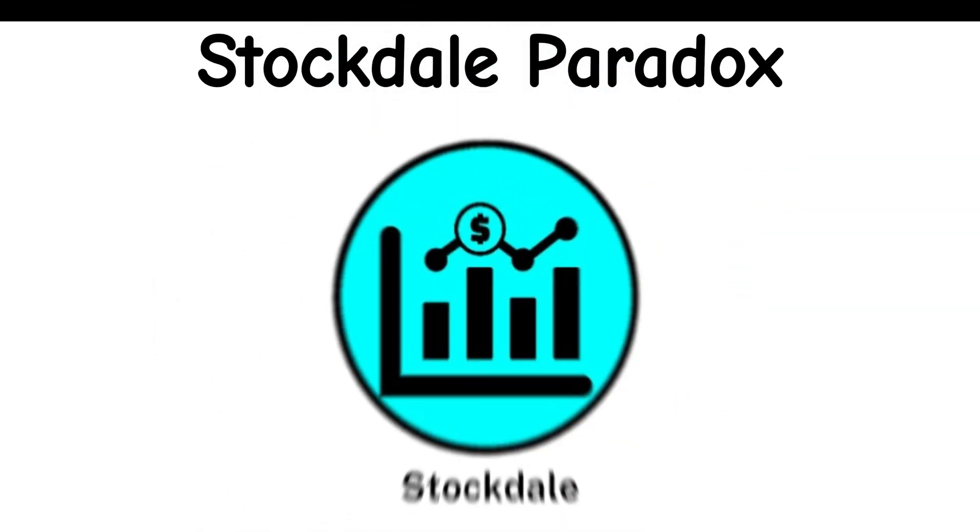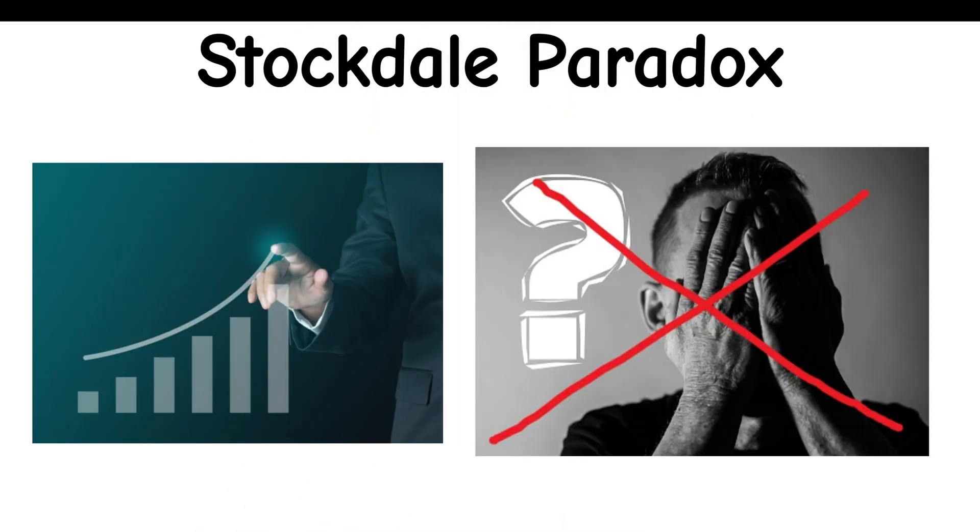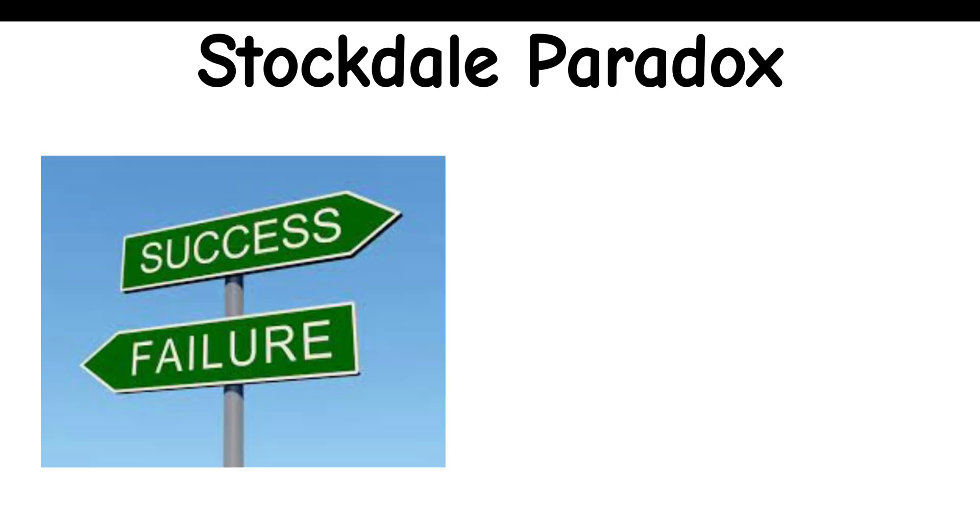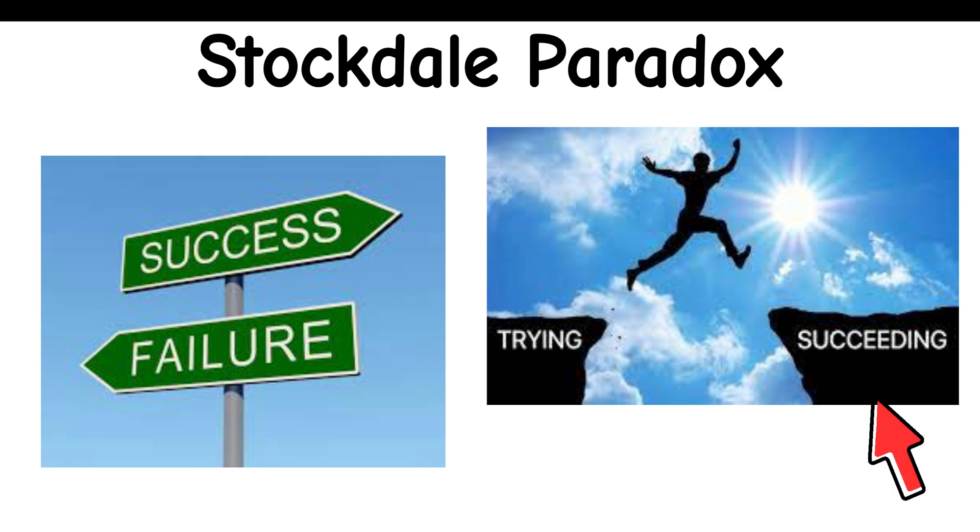Stockdale Paradox: Believing you will soon succeed decreases your chances of succeeding. Meanwhile, maintaining a belief that you will succeed one day increases your chance of succeeding.